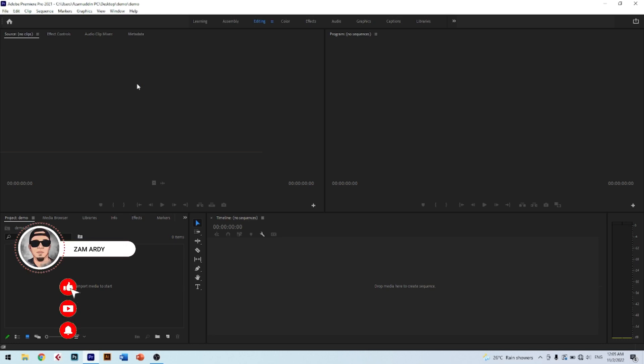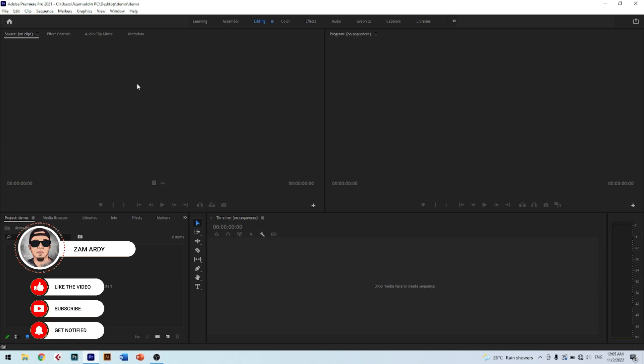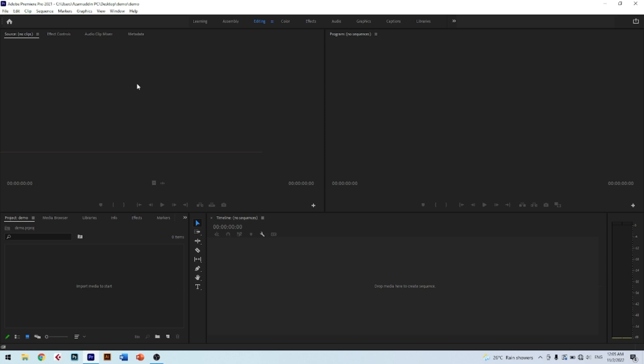After clicking OK you will be brought to this interface. You will see so many tabs and panels here — but don't worry, just enjoy playing with this software. In this section you will see the Source panel, Effect Control panel, Audio Clip Mixer panel, Metadata panel, Program panel, Timeline panel, Project panel, Media Browser panel, Libraries panel, Info panel, Effects panel, and Markers panel. In the Timeline panel, you will see the timeline is empty — there is no timecode or any line or graph here. You will see this after you add a sequence.